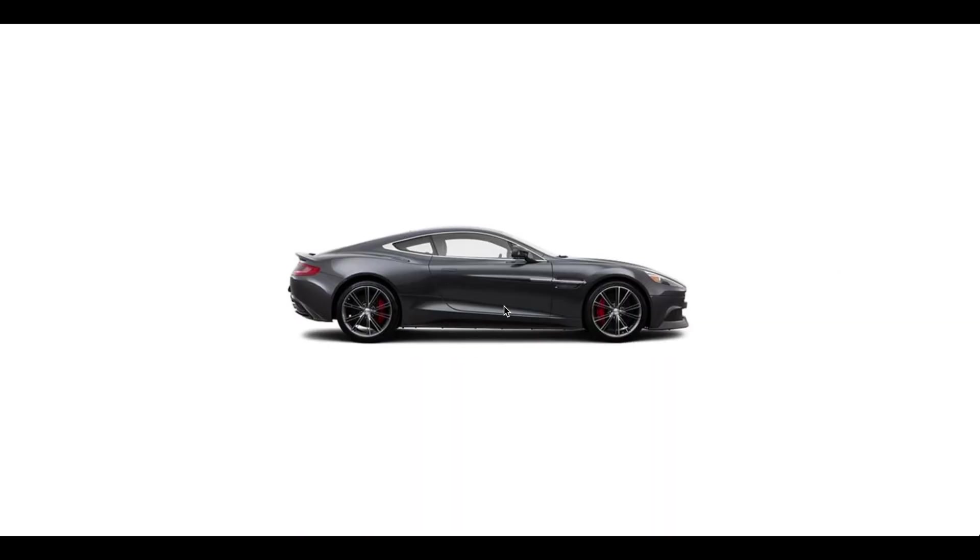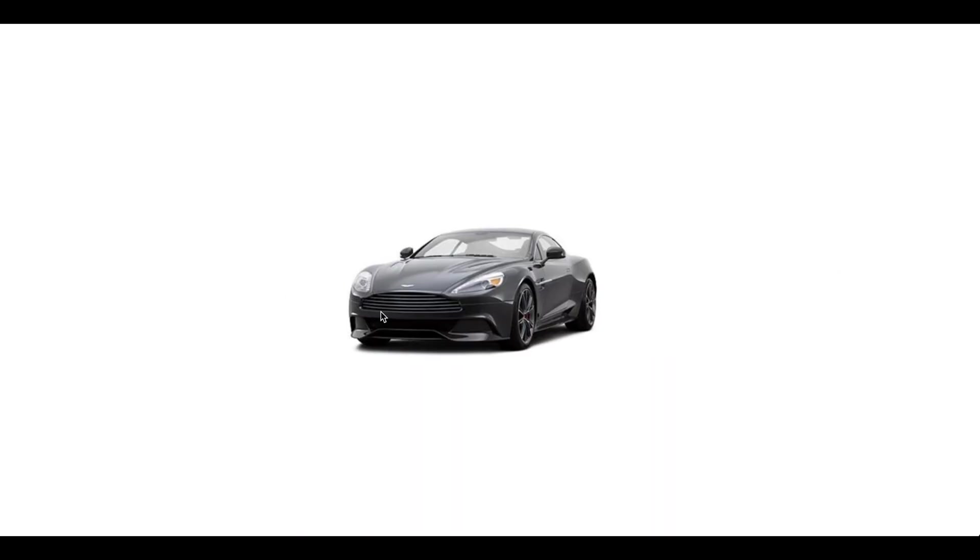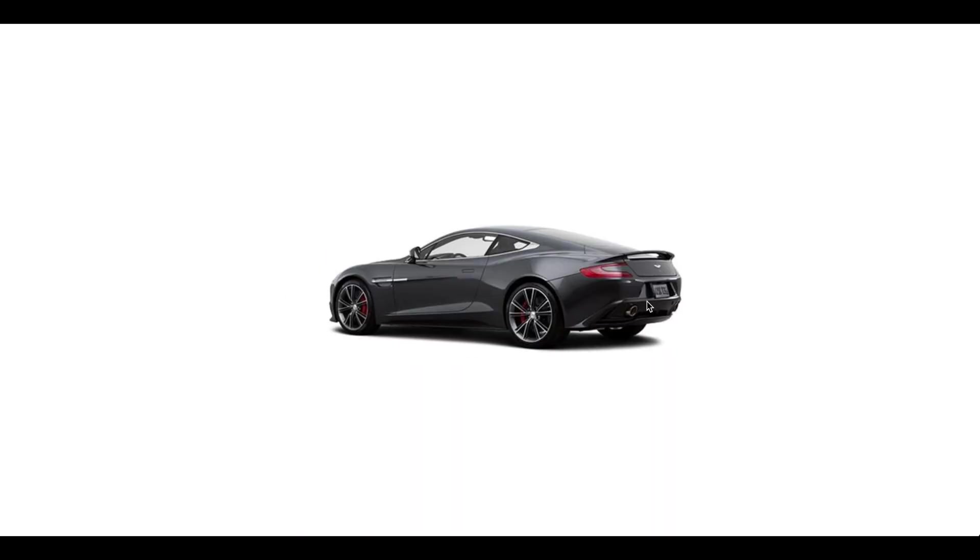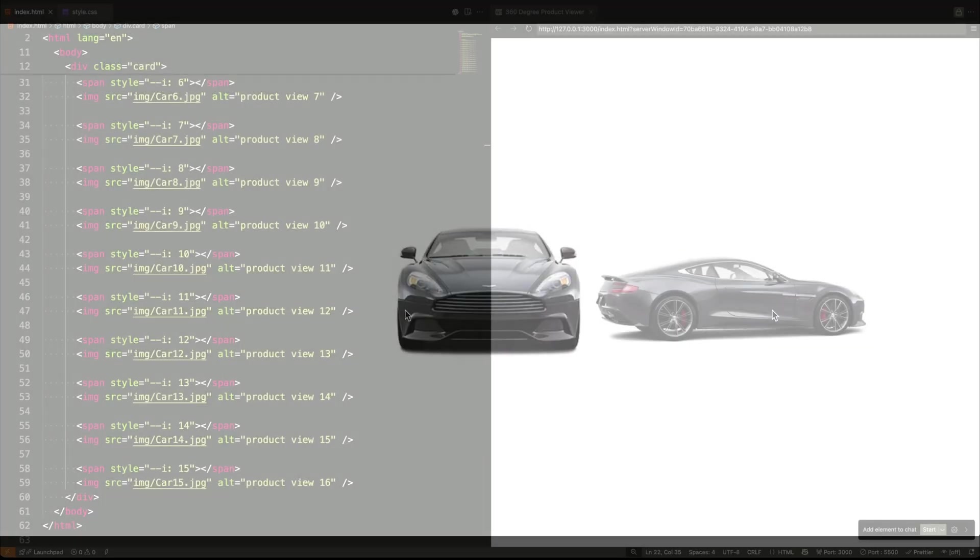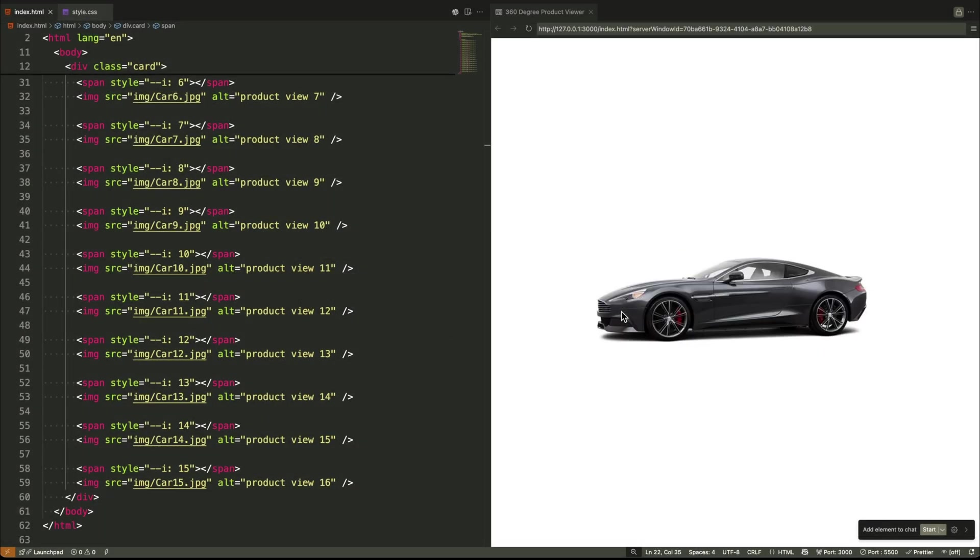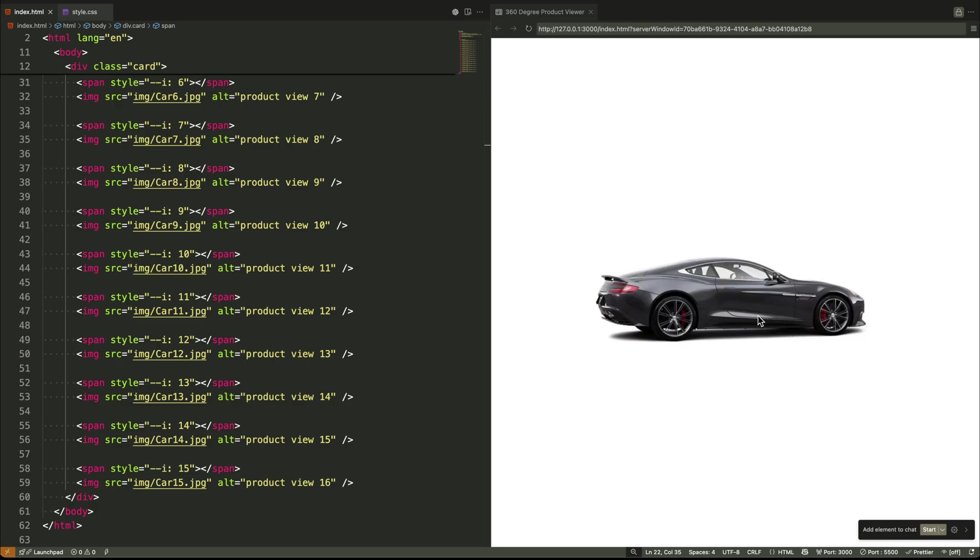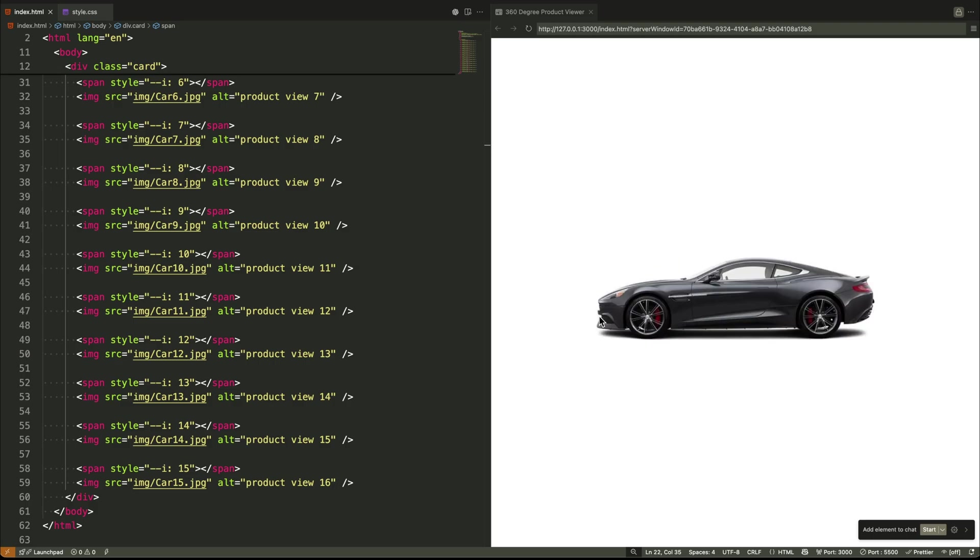So next time you reach for a JavaScript library to build an interaction, pause for a second. Ask yourself, could I solve this with smart CSS variables and a clever selector? Often the answer is yes. And the performance benefits are huge.